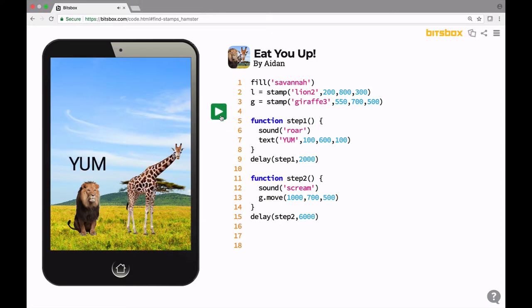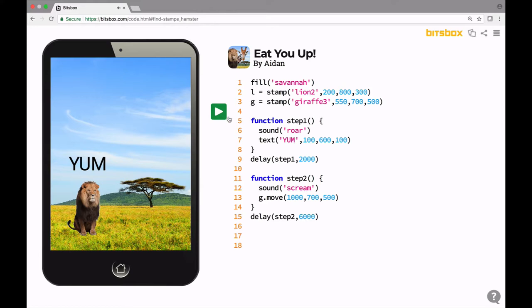And now instead of just running away, he's going to wait four more seconds and he screams and runs away. So if I want to change how long it takes for something to happen, I can always change the number inside of these delay commands.